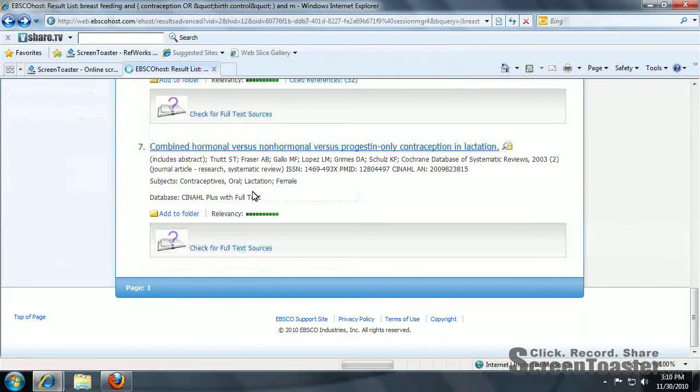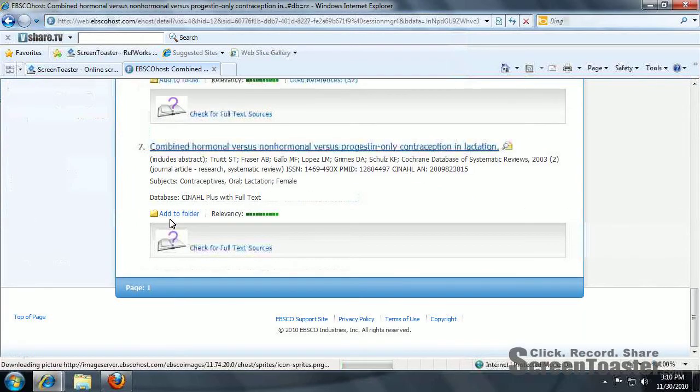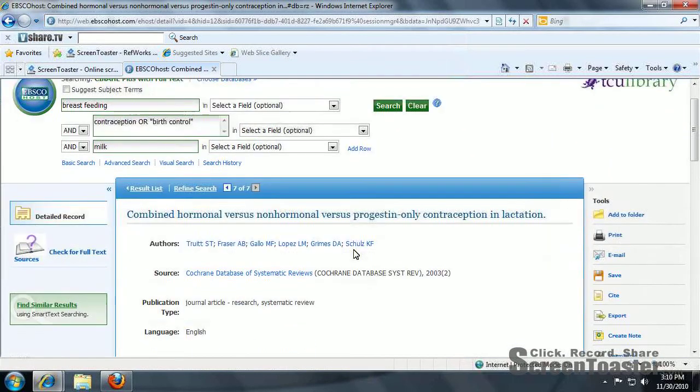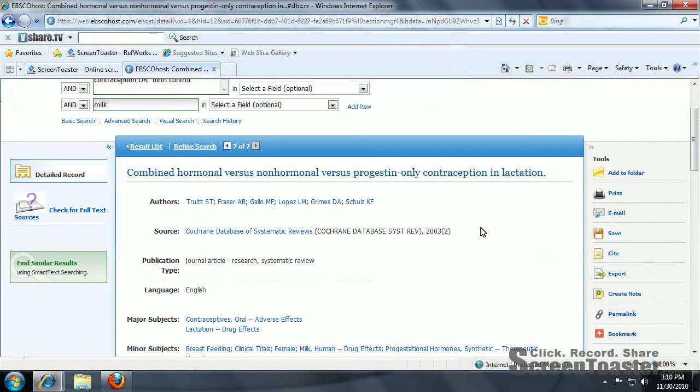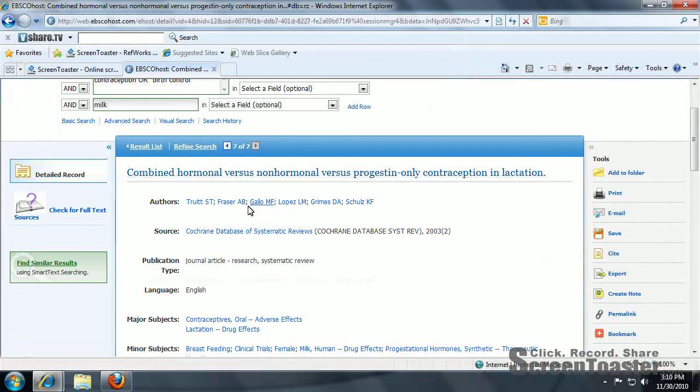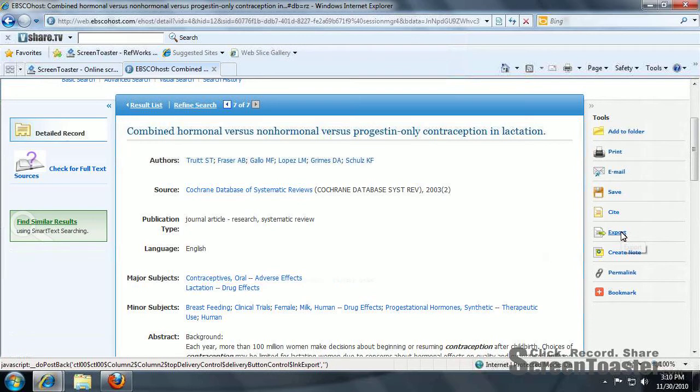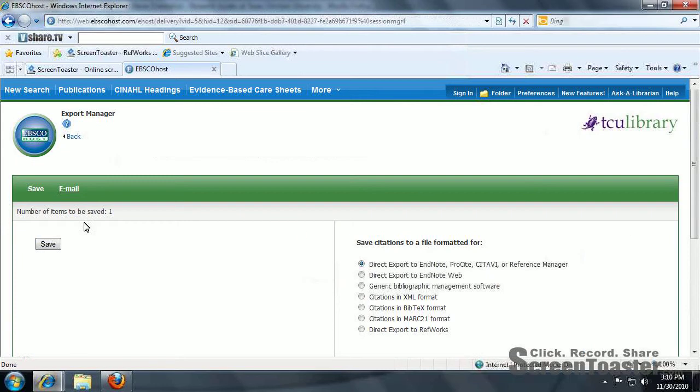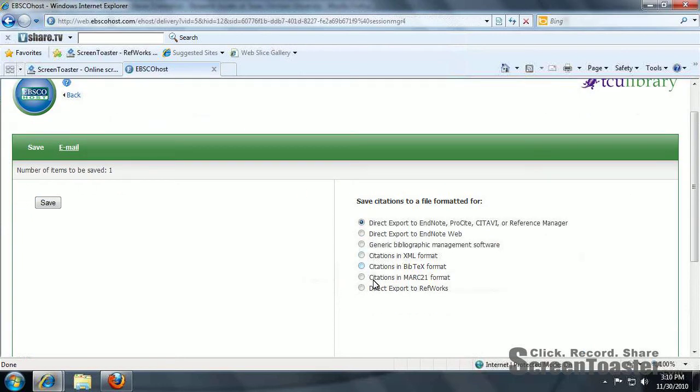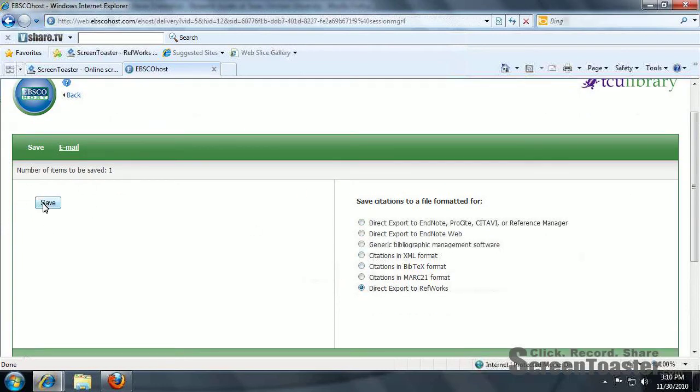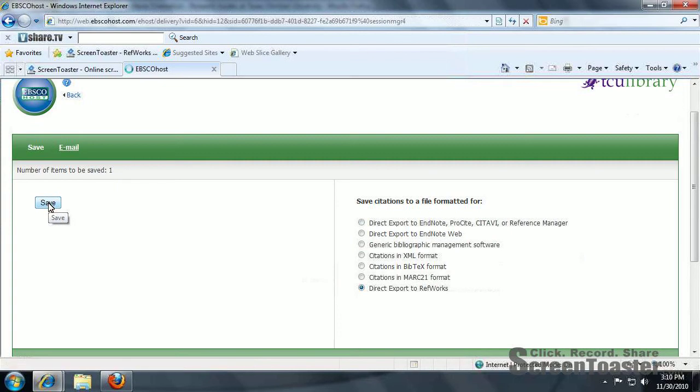Now that you have your article, you can even export it from CINAHL even though it's not located here. All you would need to do is go to the export green arrow or the export word. Click on direct export to RefWorks. Click save.